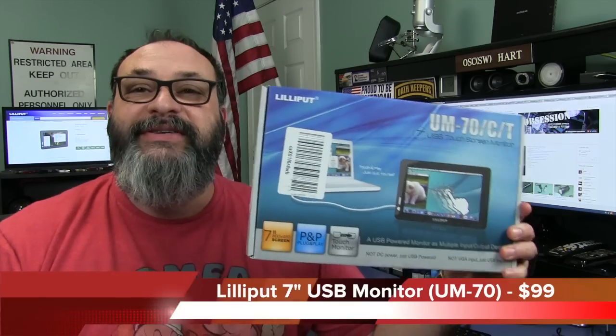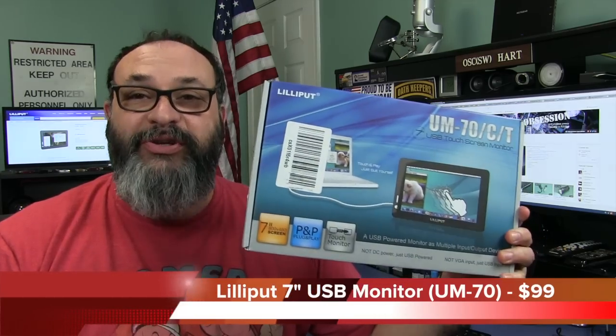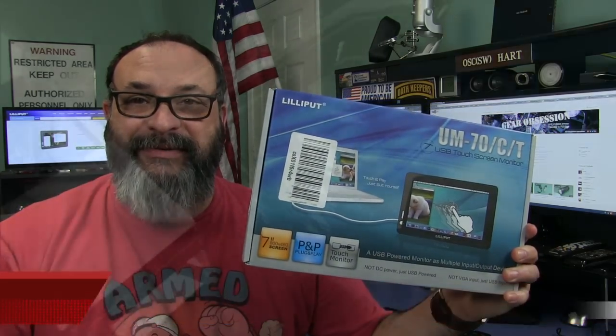Fred here, welcome back to the Gear Obsession channel. In this episode we'll be taking a look at the Lilliput 7-inch USB Monitor.